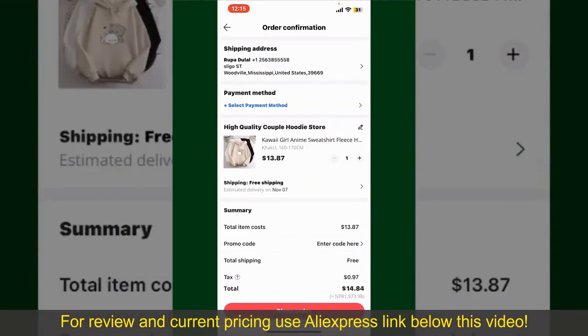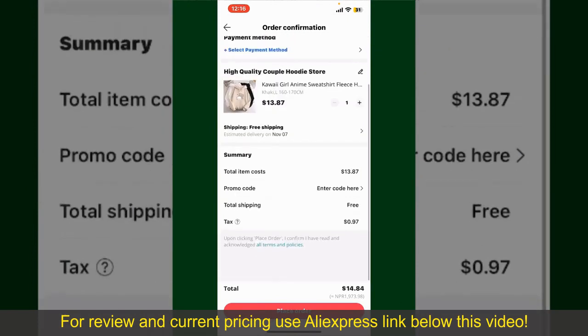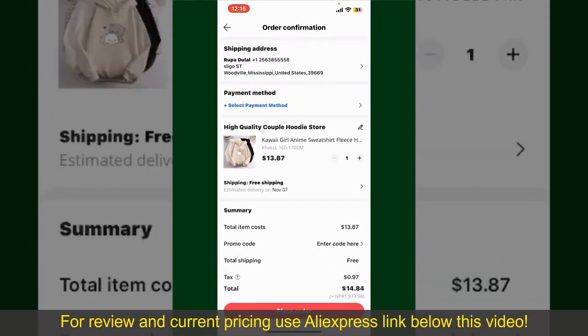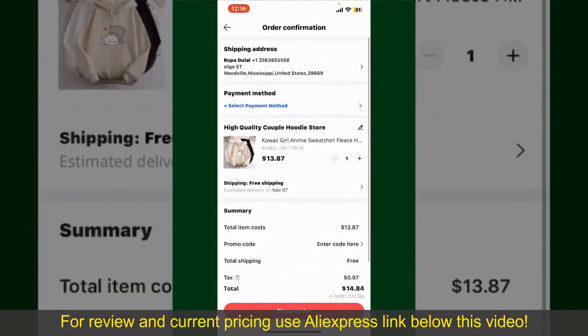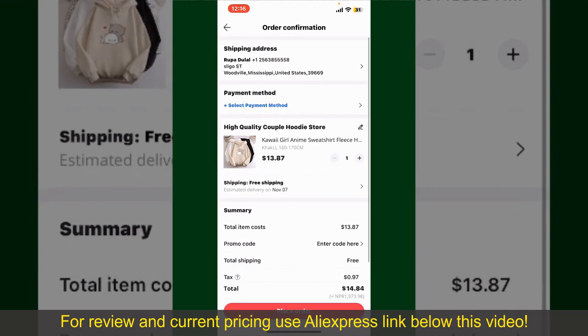On the next page, fill in your shipping address and other information. This page will show you the order details and summary for the product. You can enter a promo code if available, and you'll also need to enter your payment details.